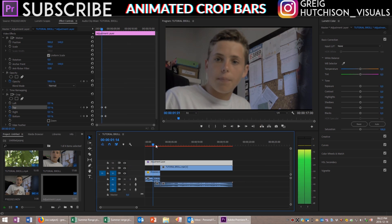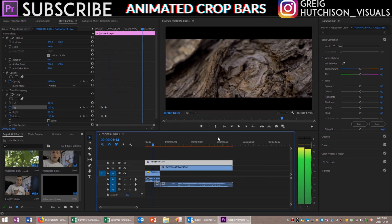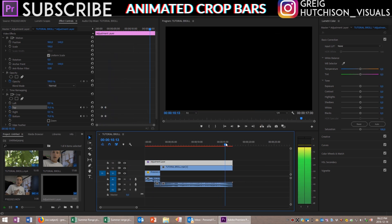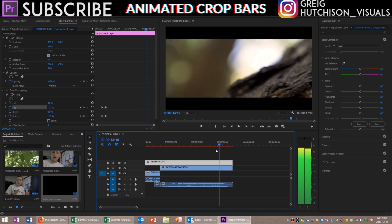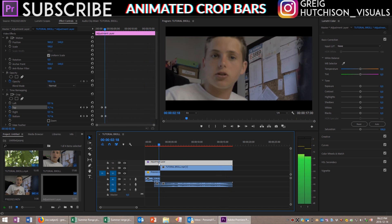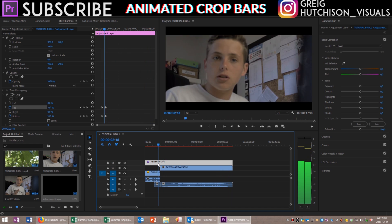Now that you've animated them on, at the end of your cinematic sequence you can also animate them off again by doing the same process just backwards. I hope you guys enjoyed this video — if you did please leave a like below.